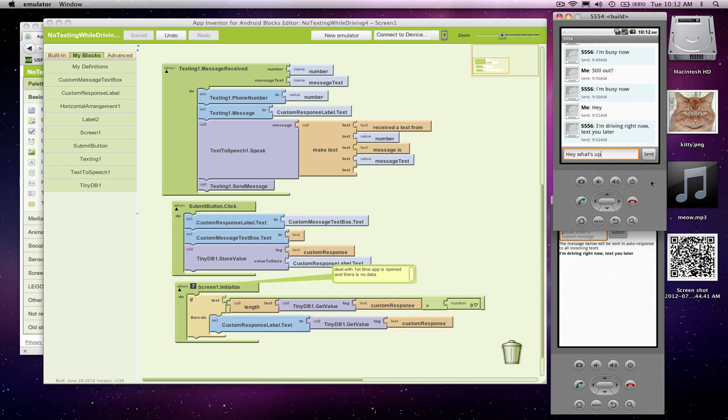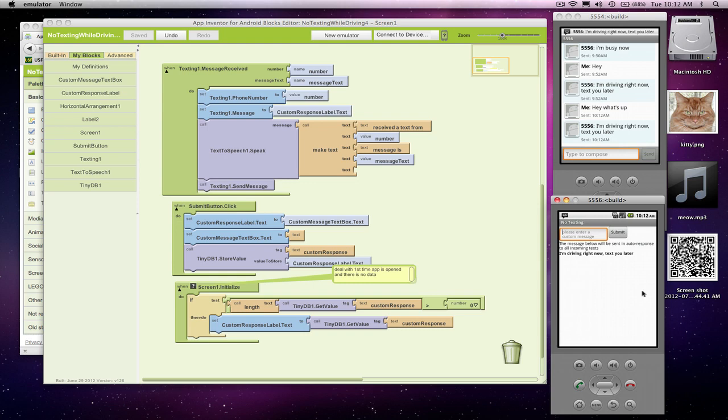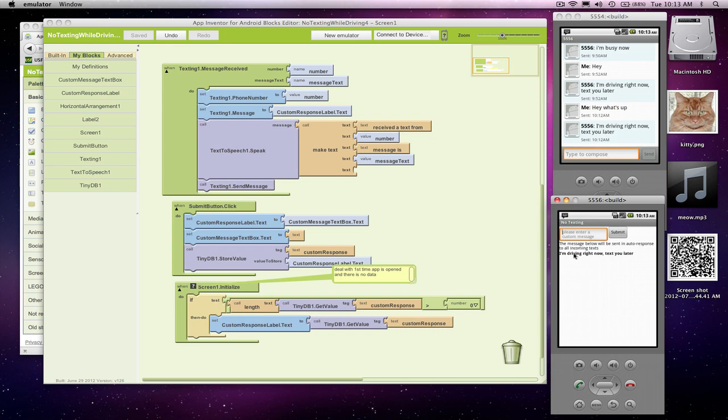Let's send that from this emulator to this emulator. Receive the text from 5554 messages. Hey, what's up? Good. So our installed app correctly spoke out the text and responded. You'll notice this came back to 5554. But what we really want to test is our persistence.